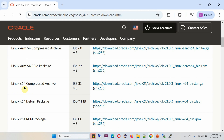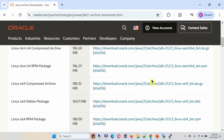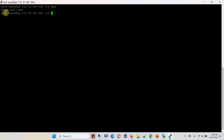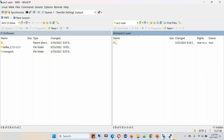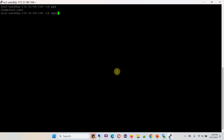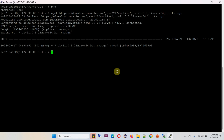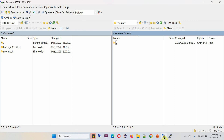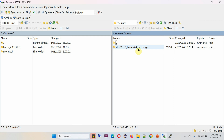Here you can see the Linux 64 compressed archive. Copy this link. The current location is home/ec2-user, and it is currently empty. Using the wget command, I am downloading the tar file. It is downloaded successfully. Click on refresh — here you can see the JDK 21 tar file is successfully downloaded.